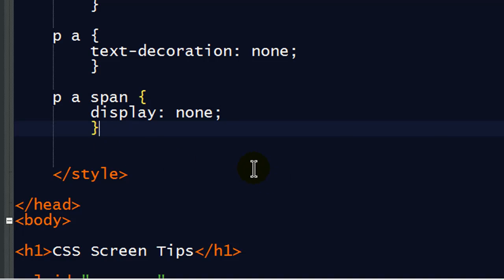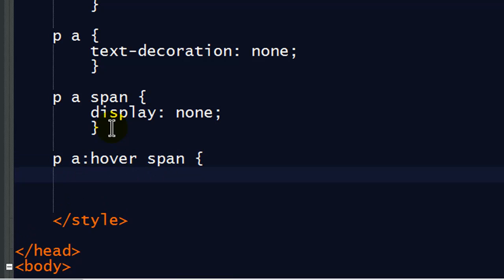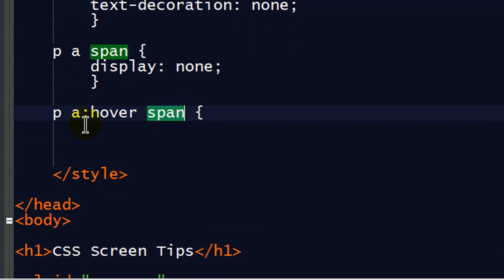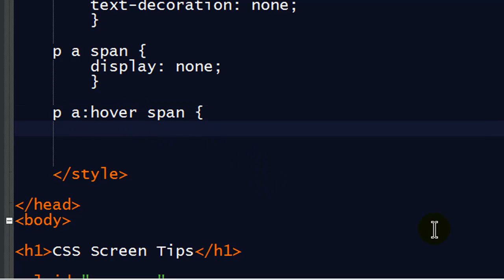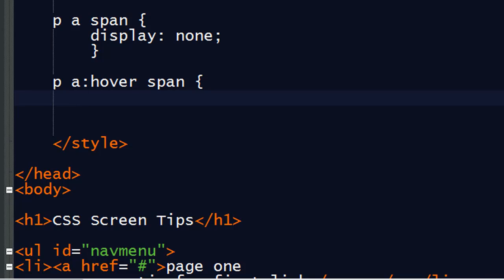So back over onto the markup. Okay. I'm going to create a new rule. And this is going to be within my paragraph. A colon hover span. Okay. This is another descendant selector using a pseudo class. So the span elements that are within my hovered state hyperlinks within my paragraph. This is where we're going to have a lot of different declarations.